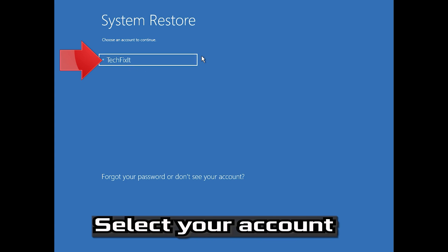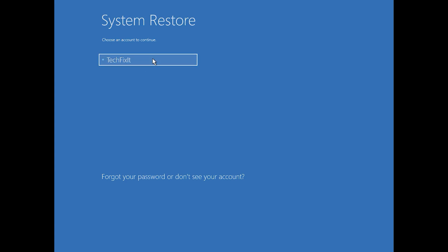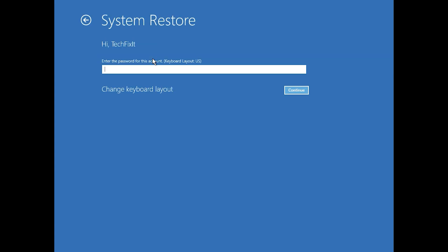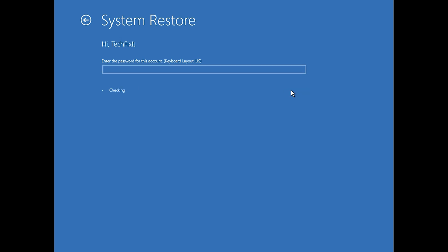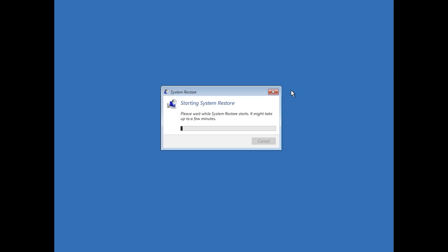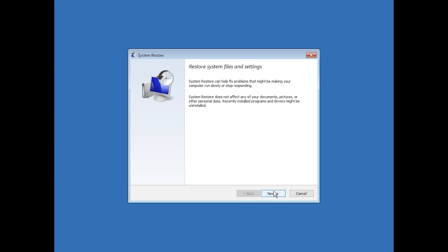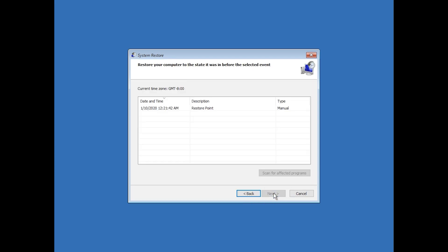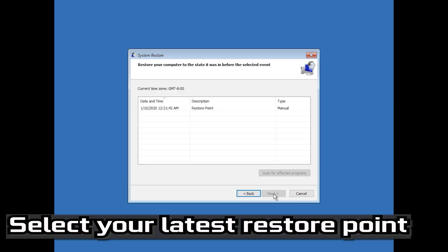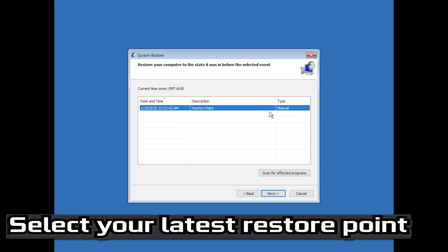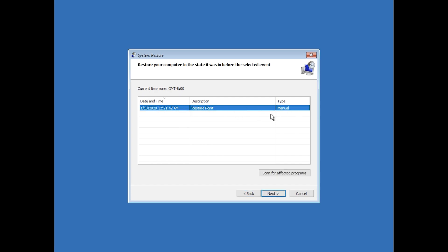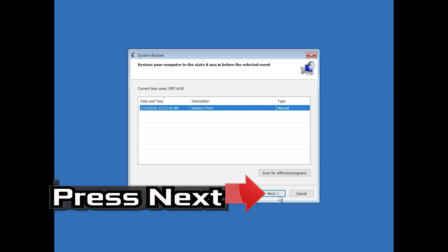Select your account. Select your keyboard layout. Press Next. Select your latest restore point. Press Next.